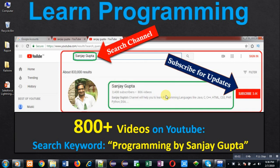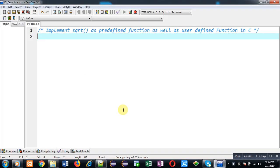Hello friends, I am Sanjay Gupta. I welcome you to my YouTube channel where you can watch various programming related videos. My channel contains more than 800 videos — you can search through the keyword 'programming by Sanjay Gupta'. In this video I am going to demonstrate how you can implement the sqrt function both as predefined and as user defined.